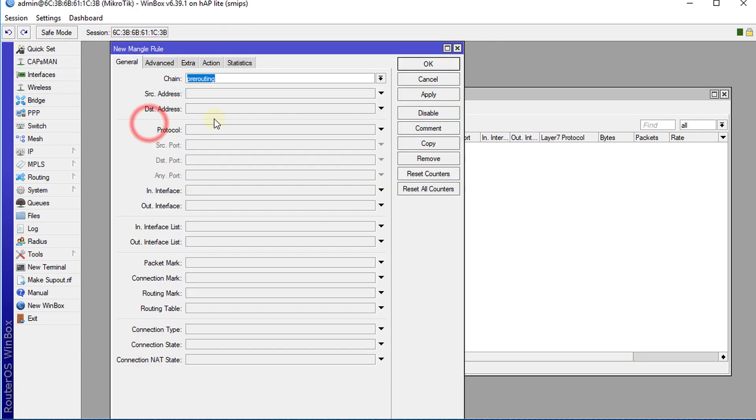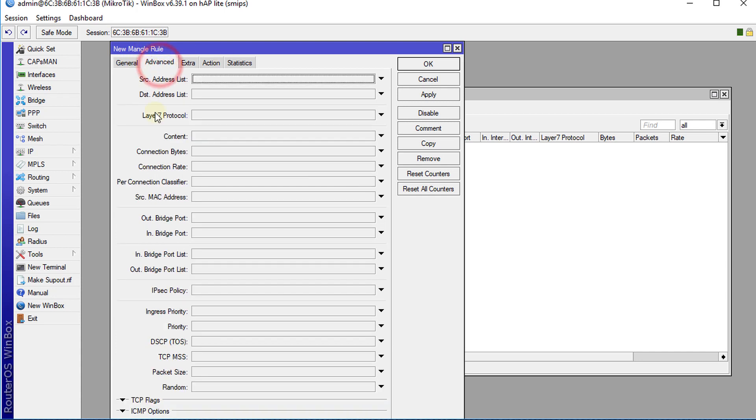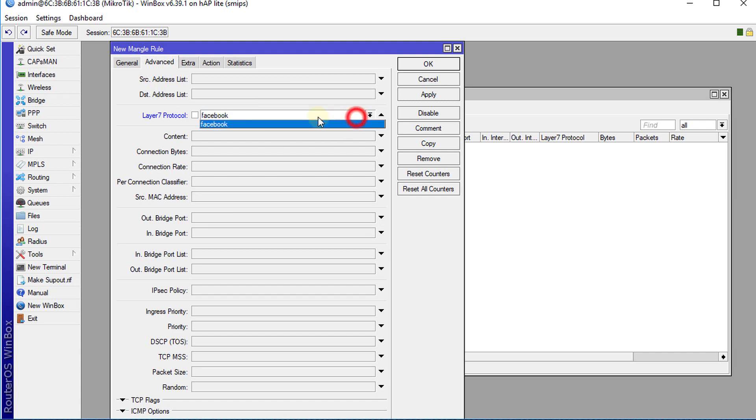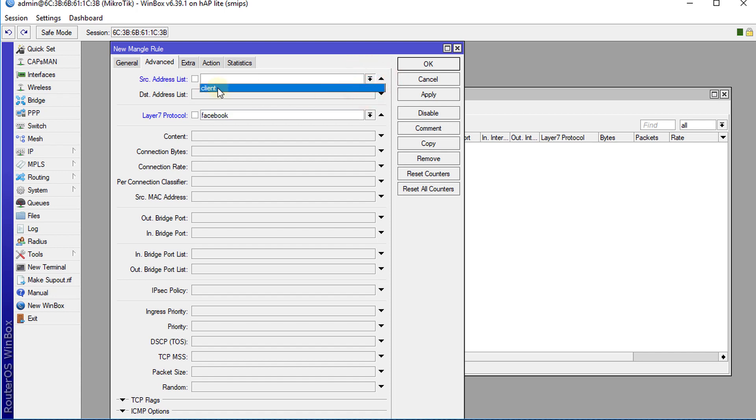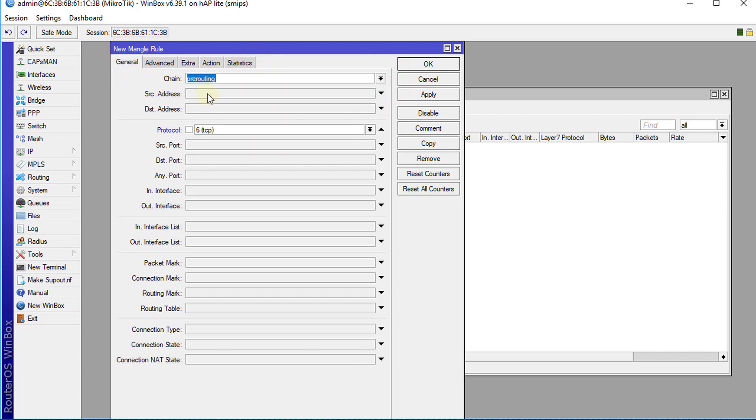Next we're going to go to Mangle and create a new Mangle rule. We're going to use pre-route, protocol TCP, then go around to Advanced Layer 7. We're going to select Facebook. If you have specific clients on your network that you want to block, you can have a client list, select address list for clients - these are all the clients on the network. Or you could go to General and put in the source IP address for the client that you want to block.